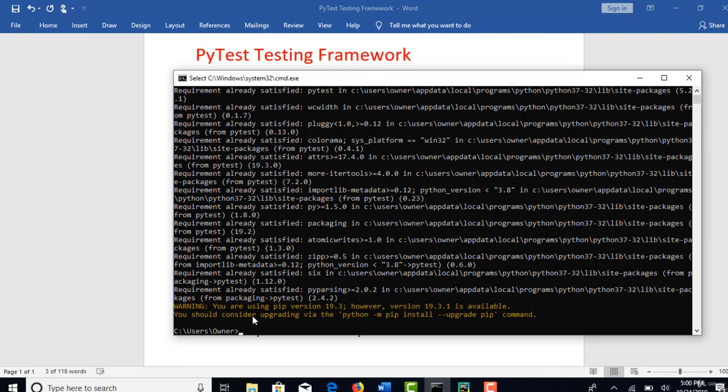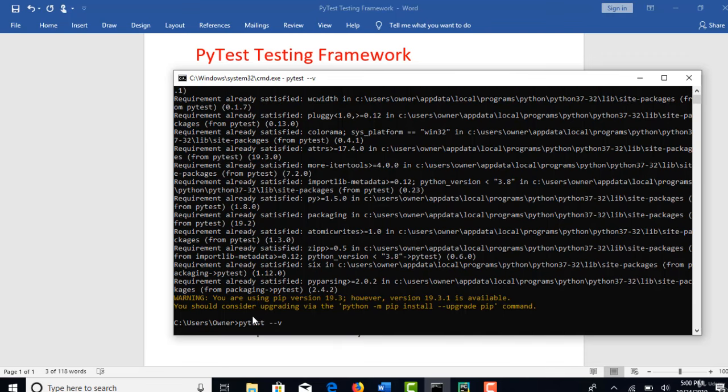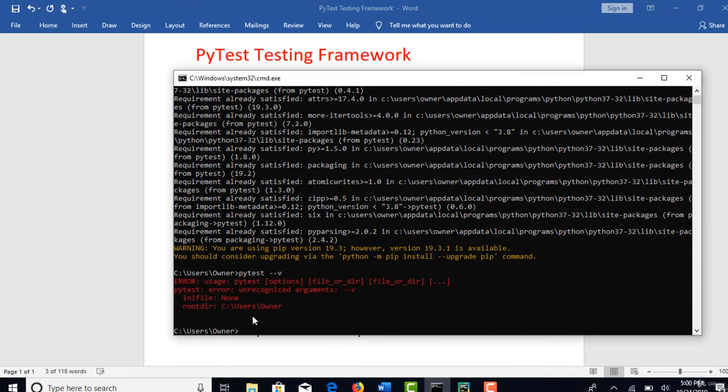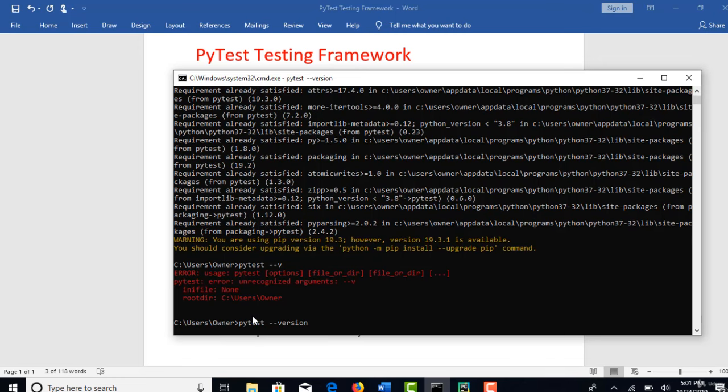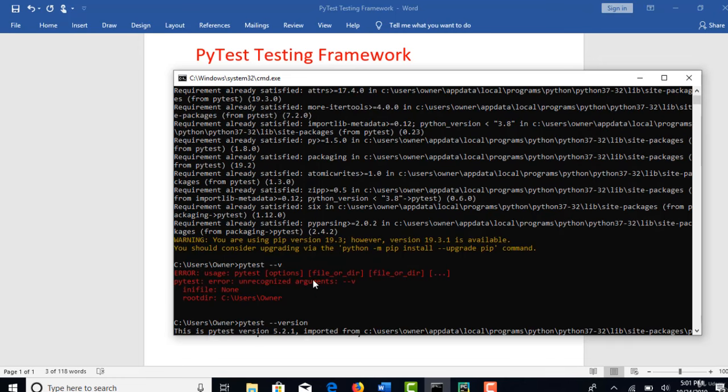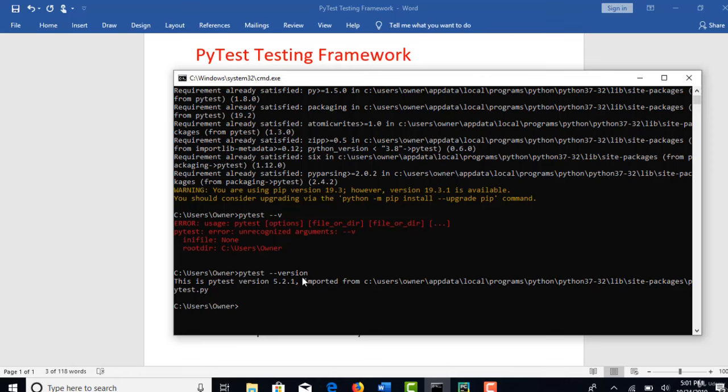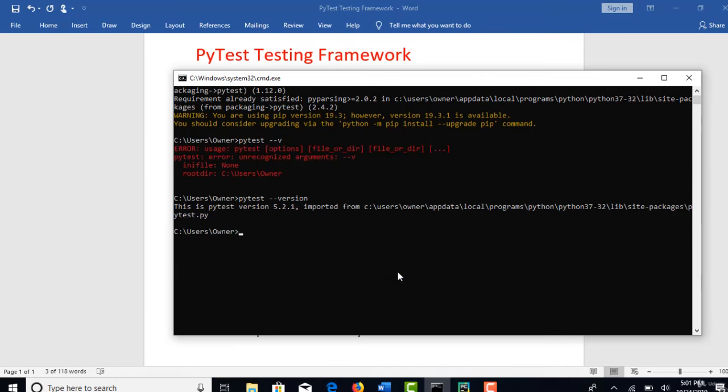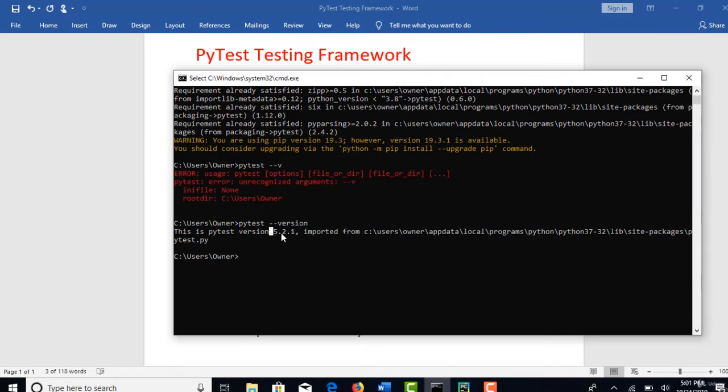After you install, I think you can see the version name with hyphen hyphen v. No, you need to pass the complete version name. This will give you the version. At least to say that Python is successfully installed. So today it's 5.2.1.